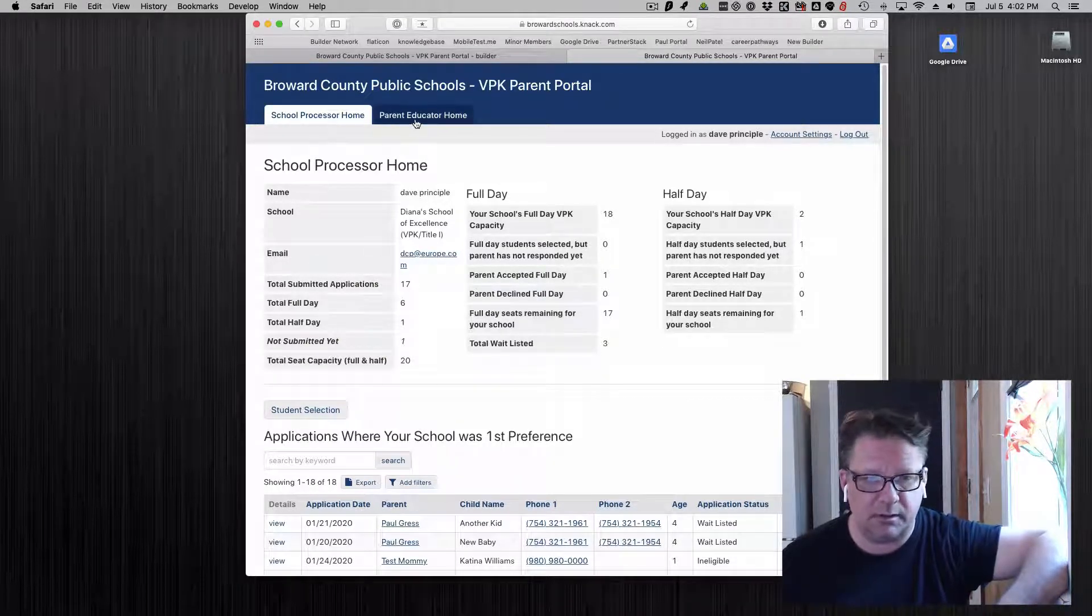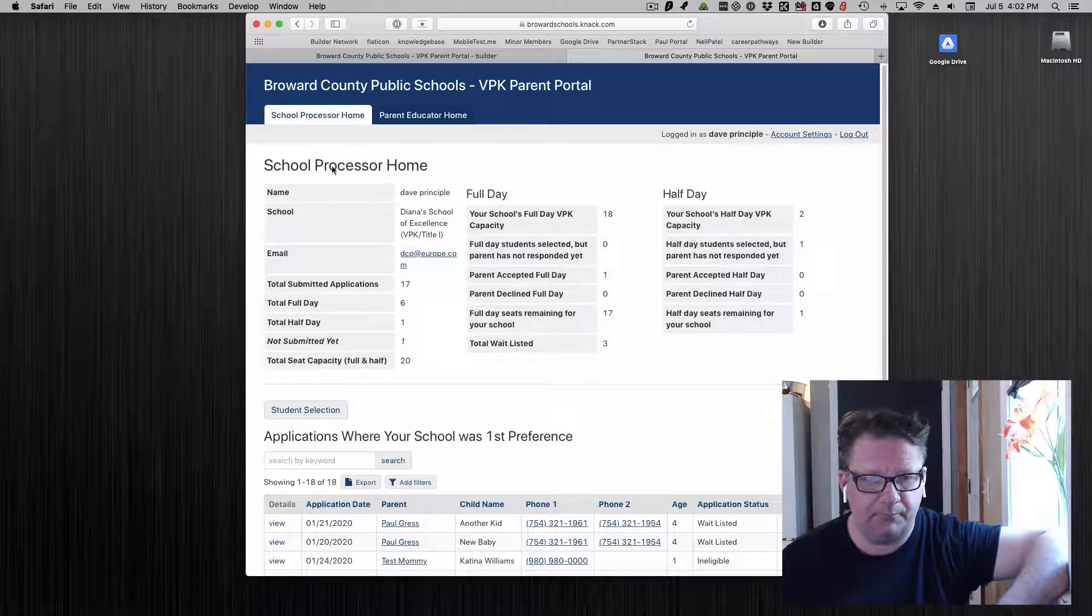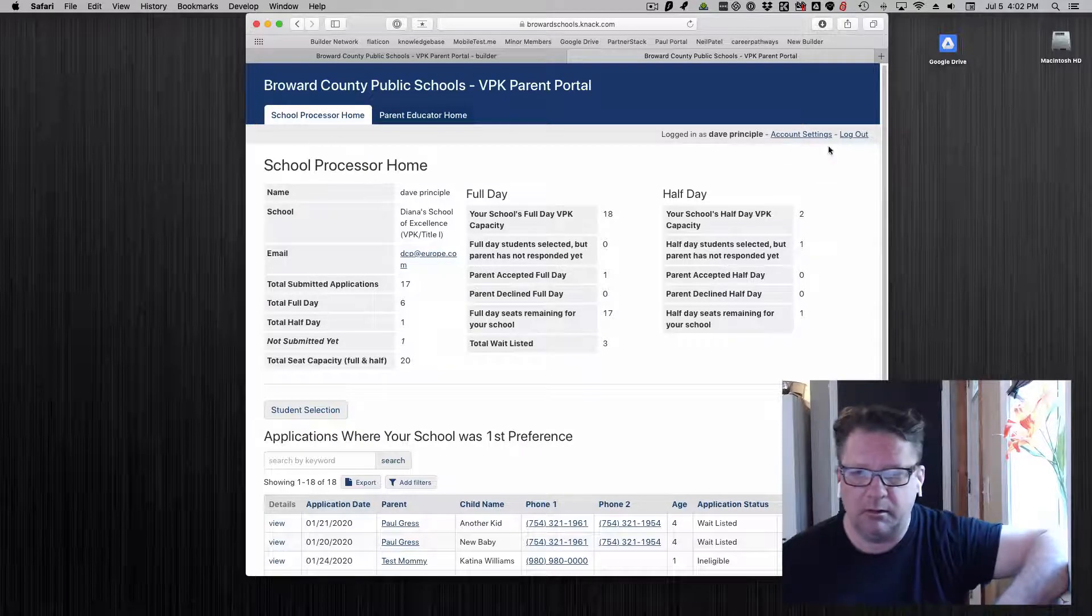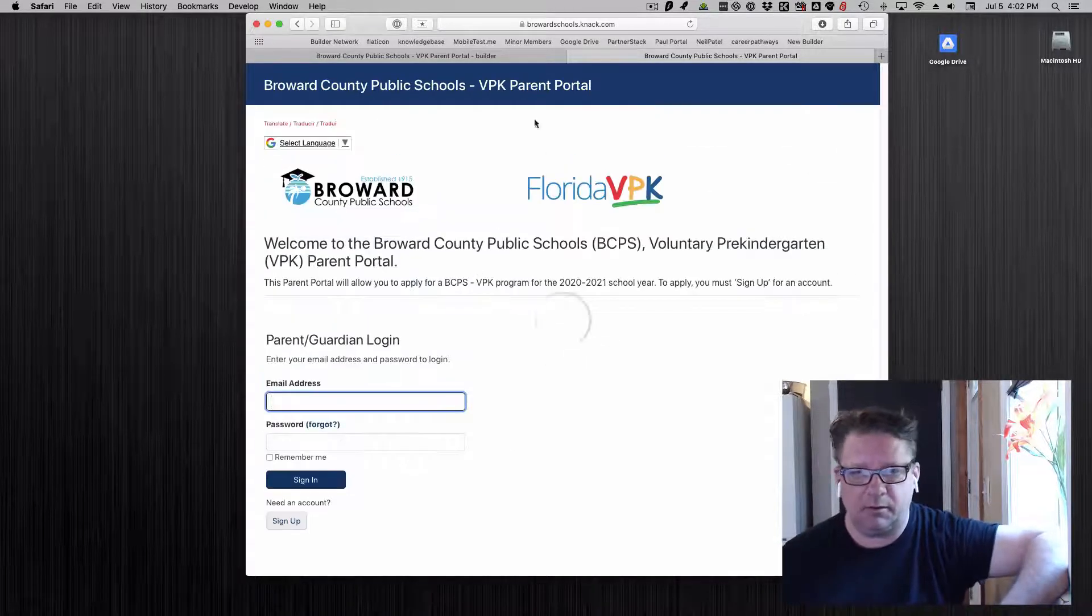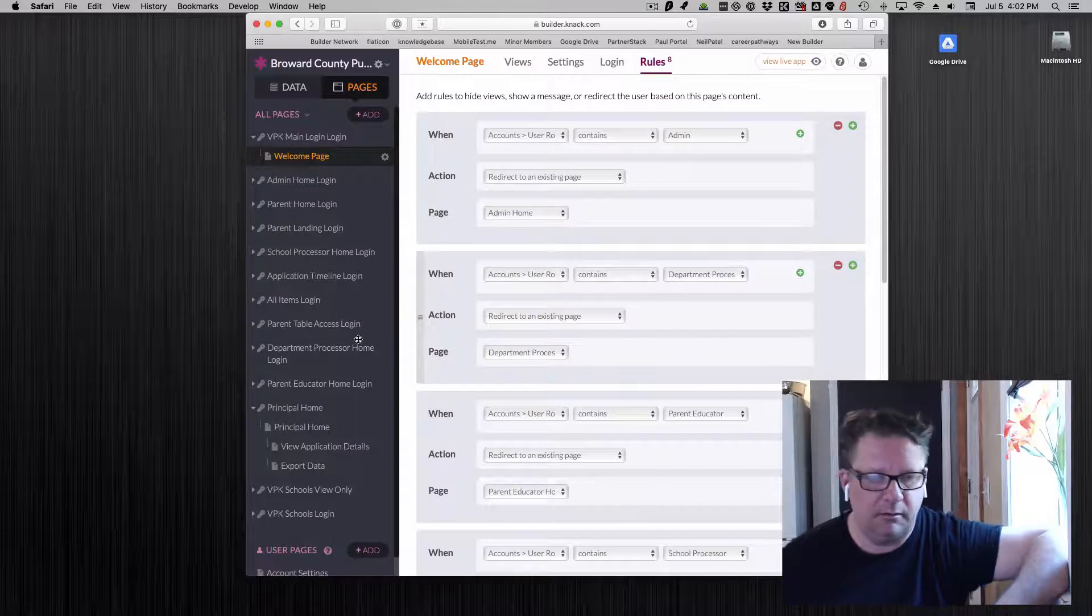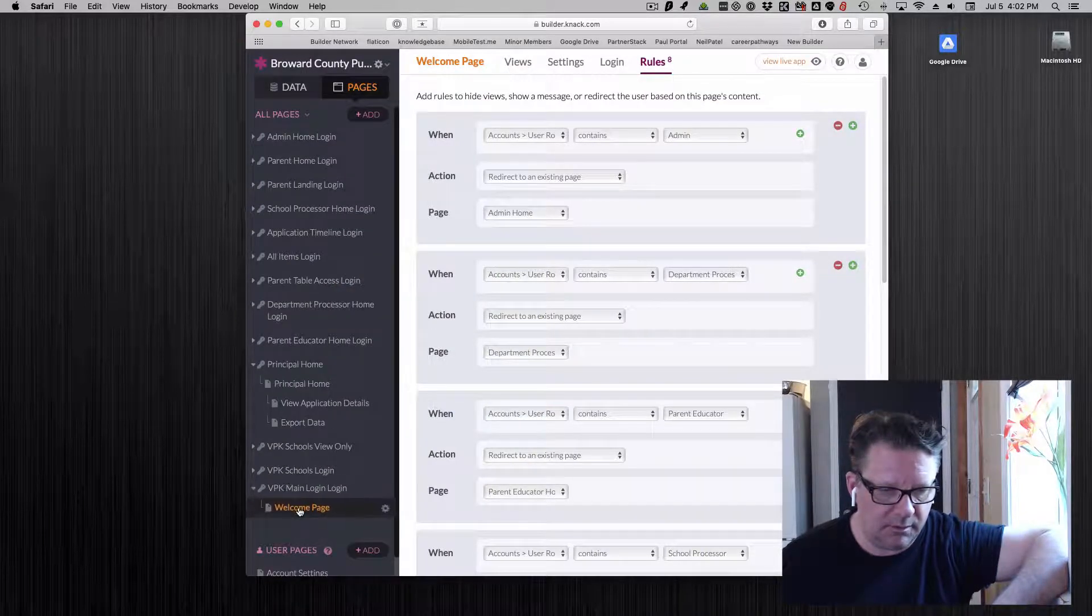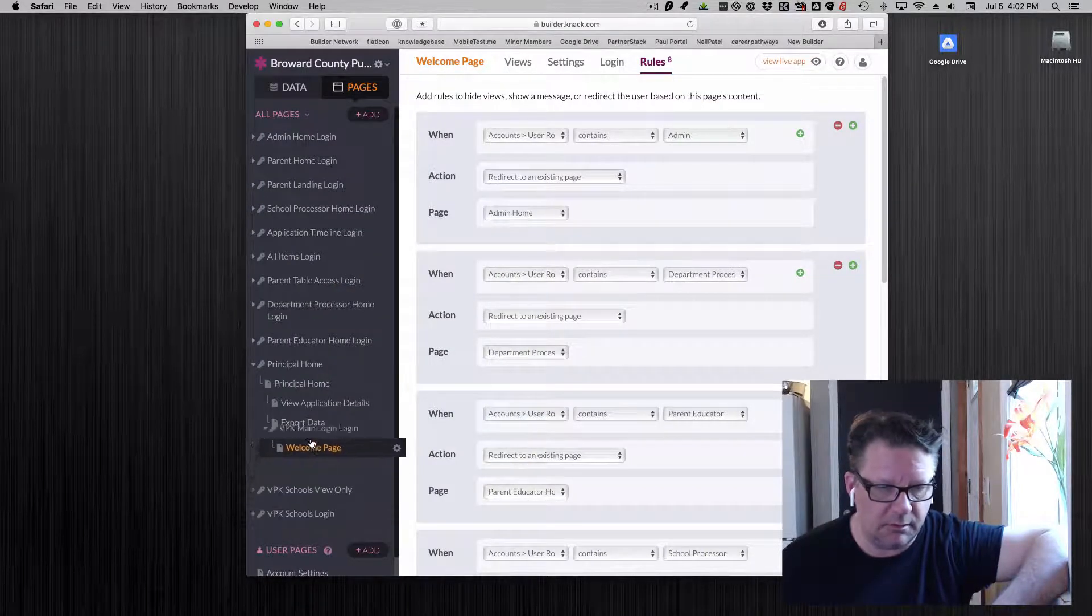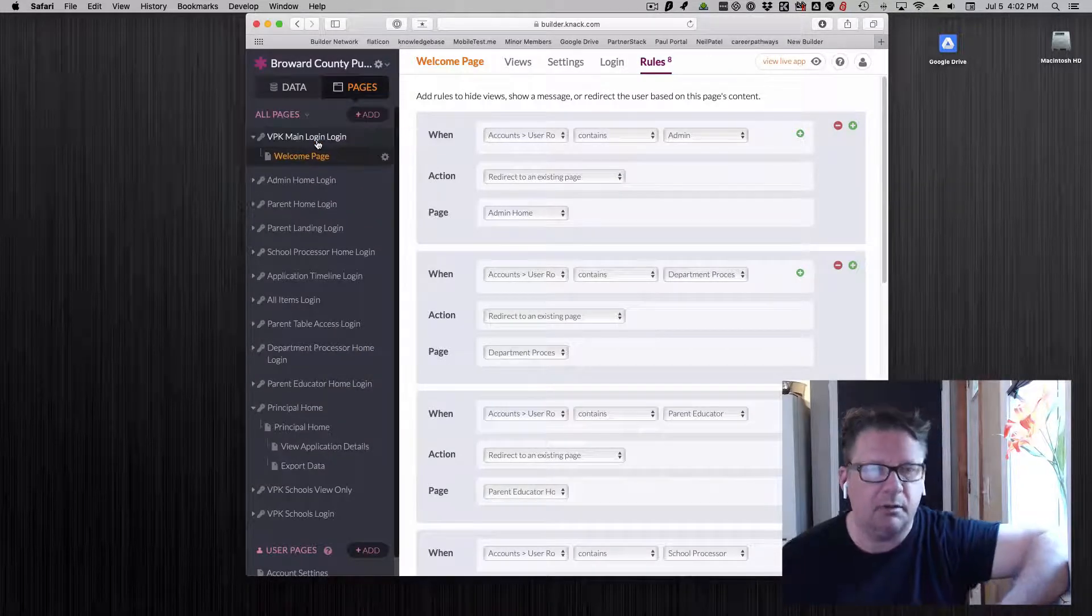And this one has two different user roles. Now watch when I log out there. This is why it's important. If you make this universal login page, put it at the top.